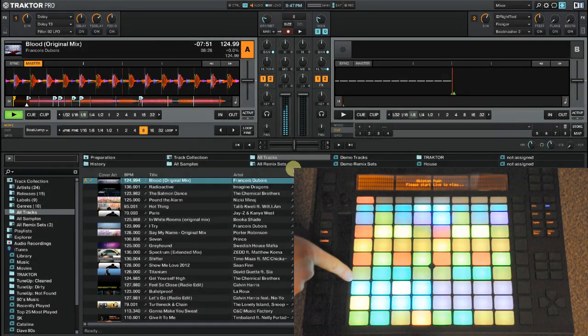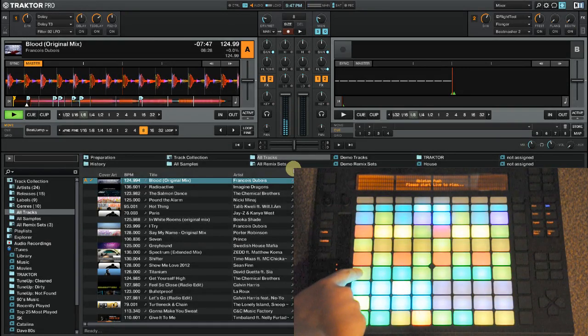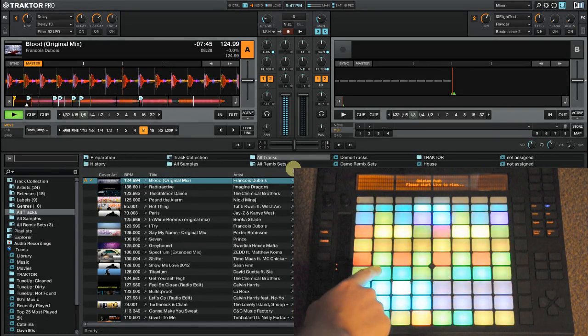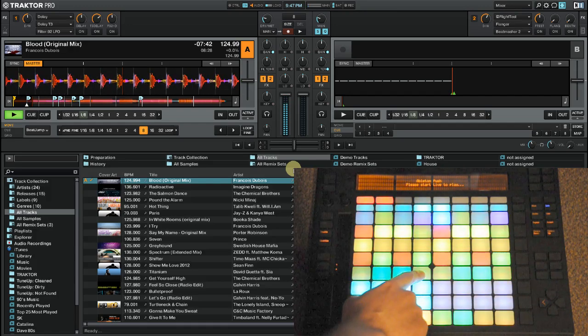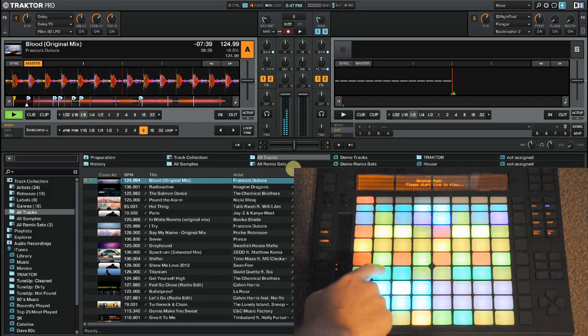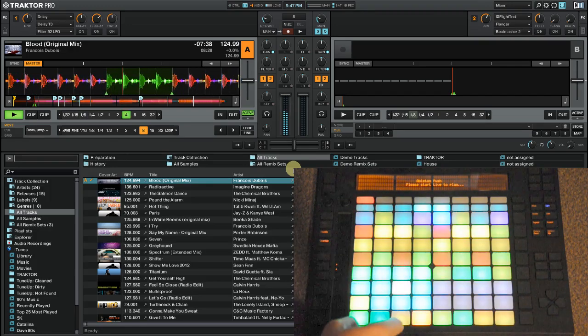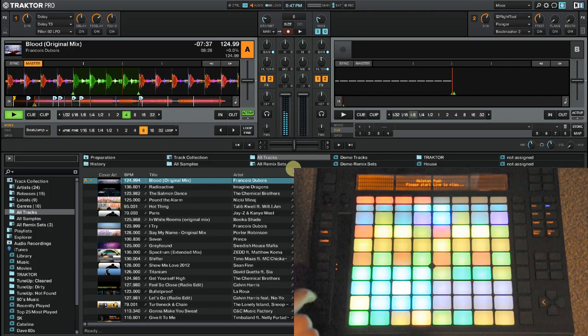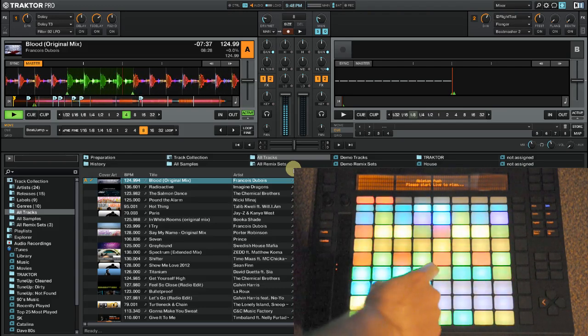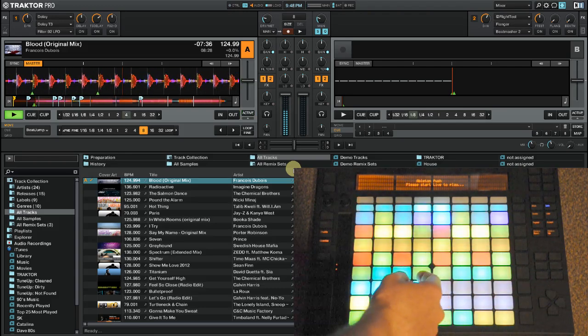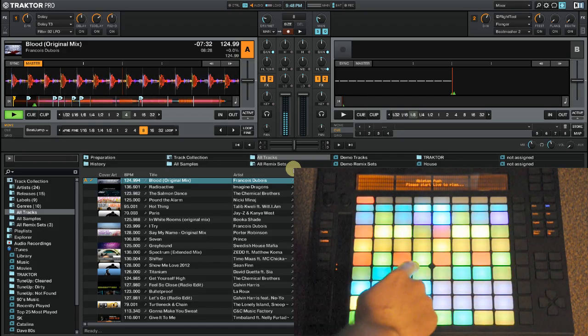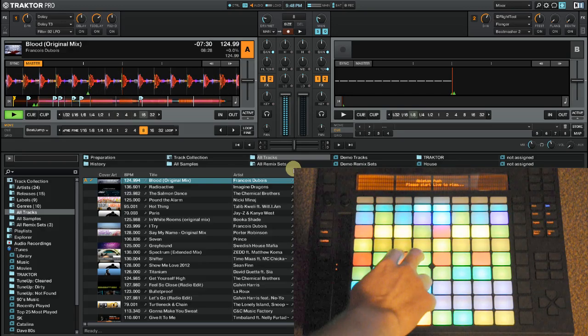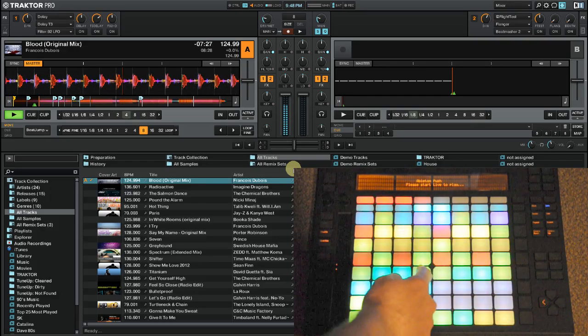So then up above we have a loop section. So the first button here is just loop active or not. Next we've got a loop in, loop out, and then a loop set and activate. So I'll go ahead and set a loop here. So now we're in a loop and you can see the LEDs light to indicate that. I can deactivate with this button. And then I can use a predetermined length that I can set with these two buttons here. So we'll go ahead and pick a four bar loop here. And then I'm going to set and activate with this button here.